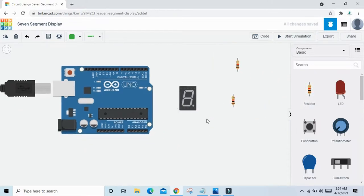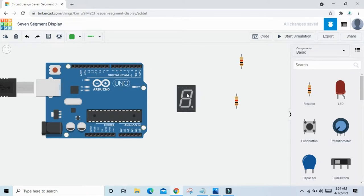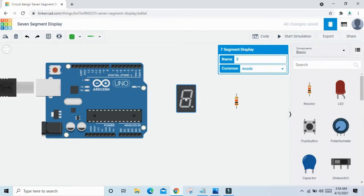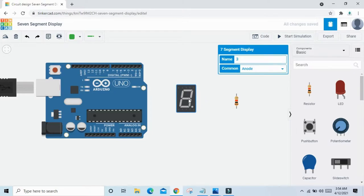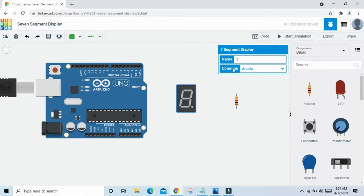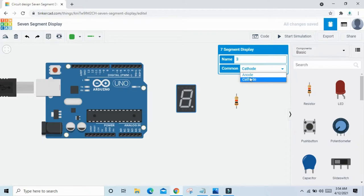7 segment display — we will write decimal numbers. There are two types of 7 segment display in our market: common anode and common cathode. If we click on the 7 segment, there is the option for common anode and common cathode. Common anode means these two pins are positive. If you set cathode, these two pins are negative. So I selected common cathode.